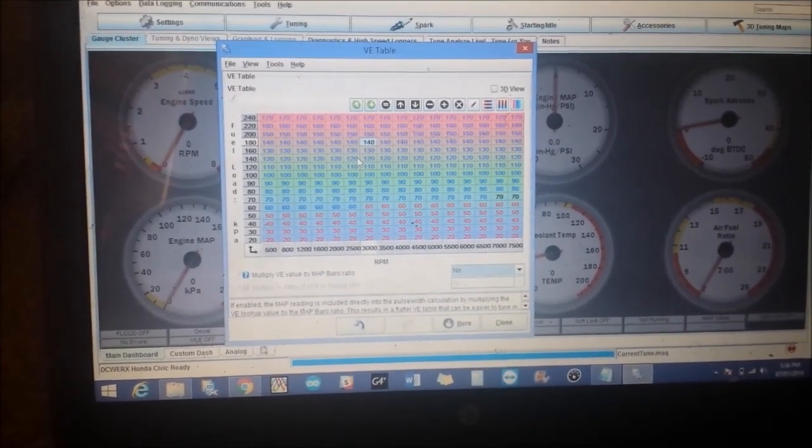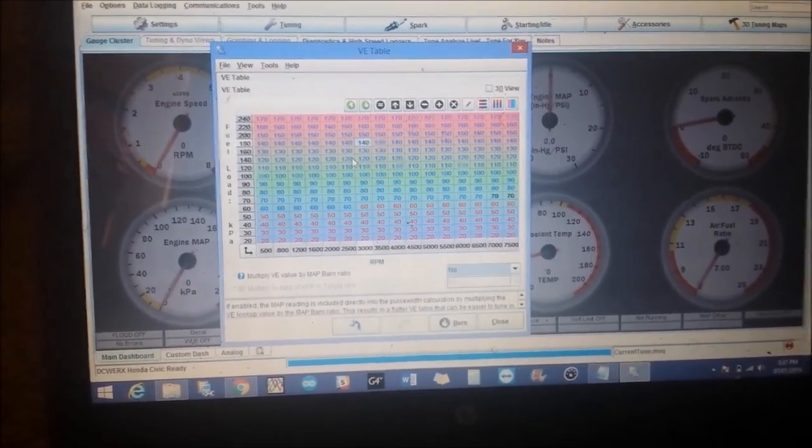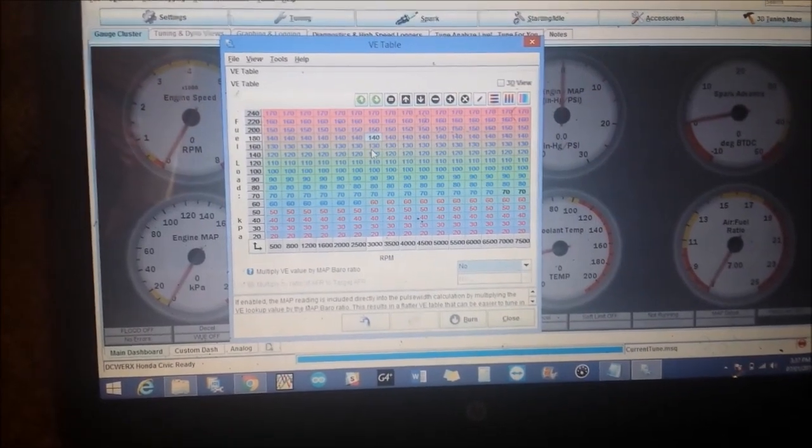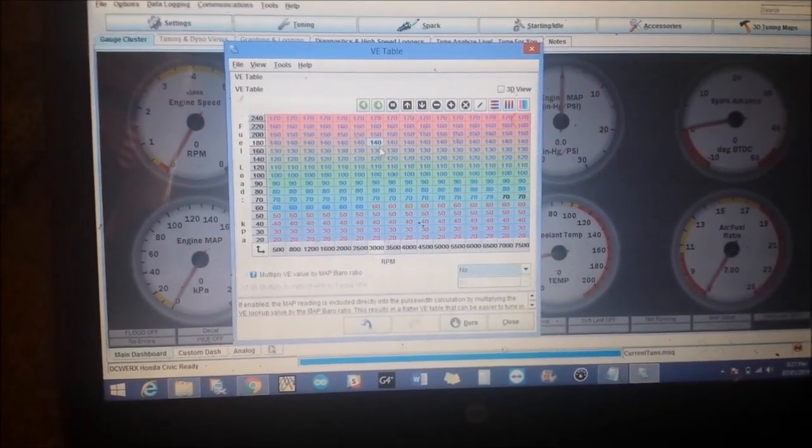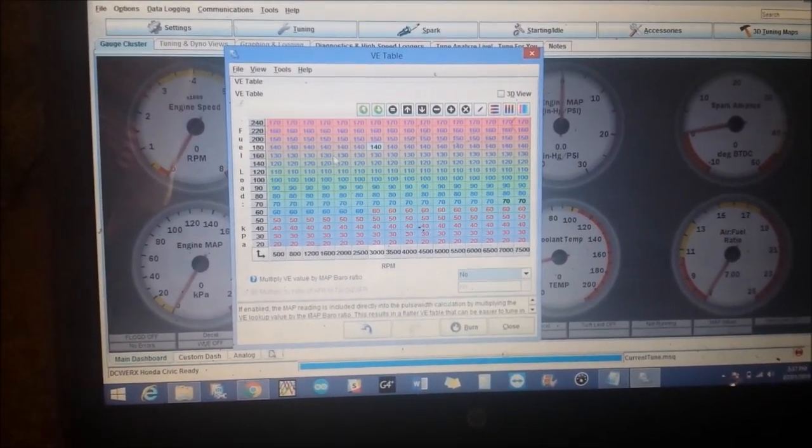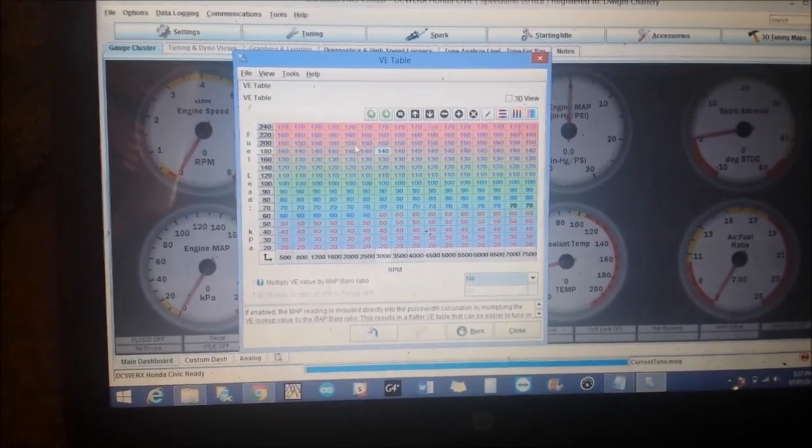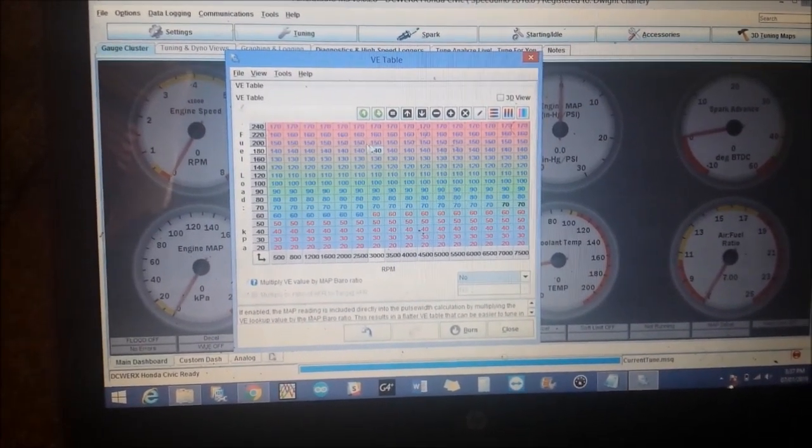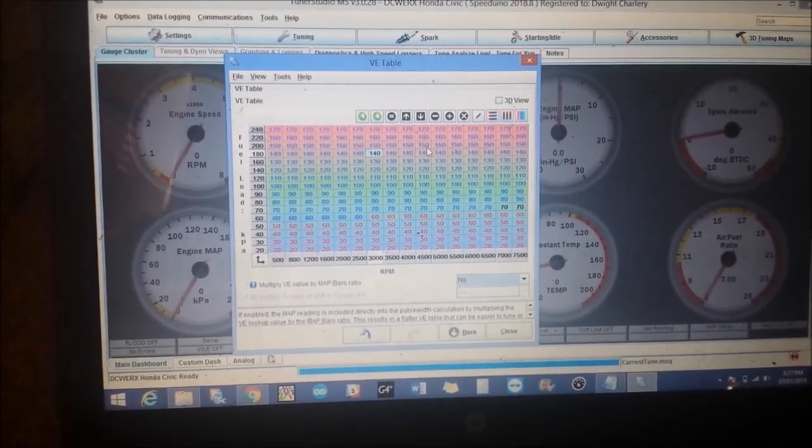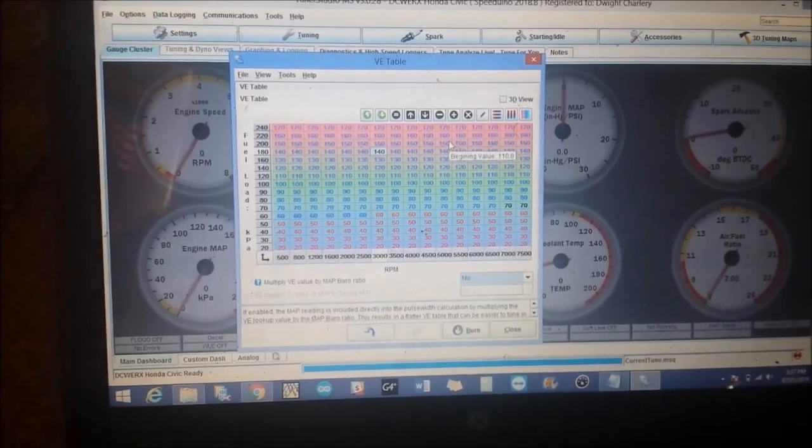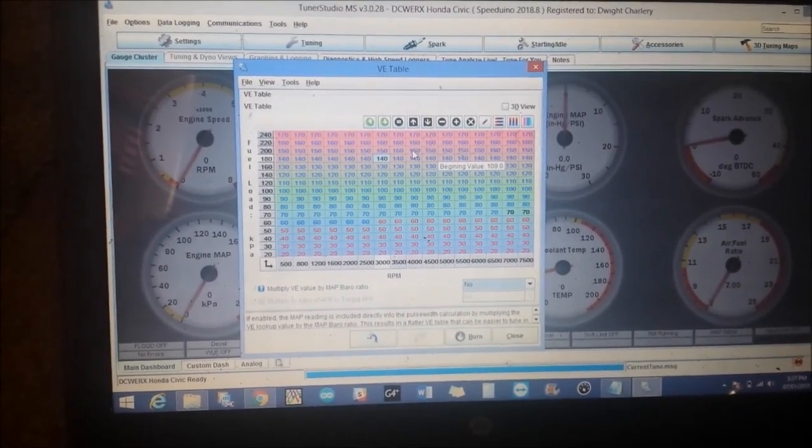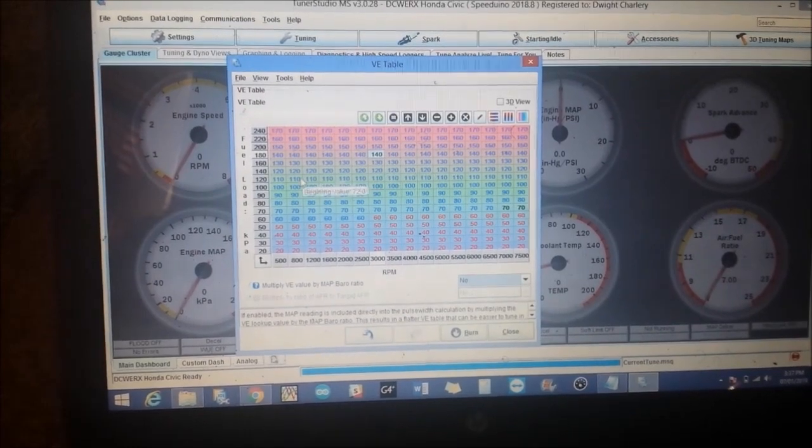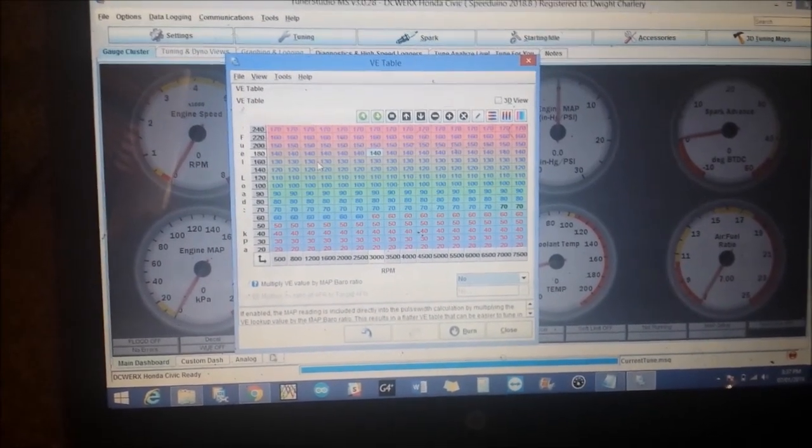But your fuel map usually follows your torque curve. Wherever your torque drops, usually your VE drops as well. So you will have the peak numbers, the highest numbers. Say my car was peaking at 200 kPa right here of pressure and then my torque was peaking around 4500.